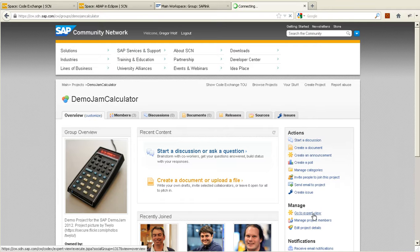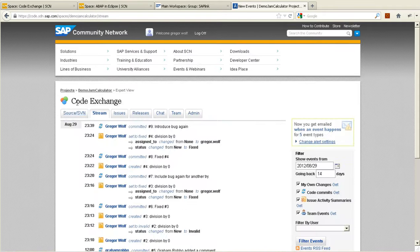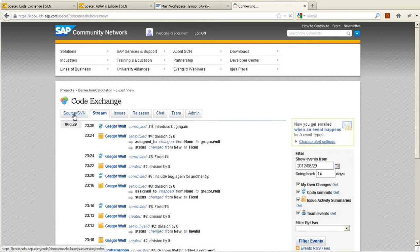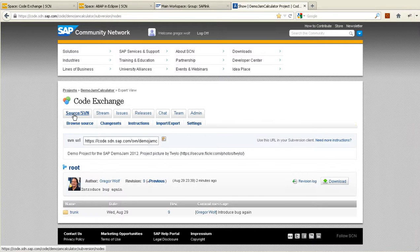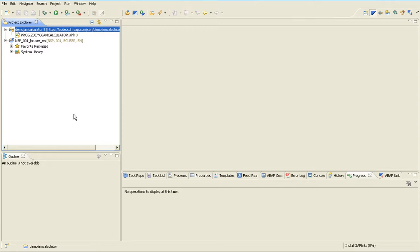To do that, I go to the expert view of the project and here I find a download link which is a subversion repository. I've already set up this subversion repository here in Eclipse.